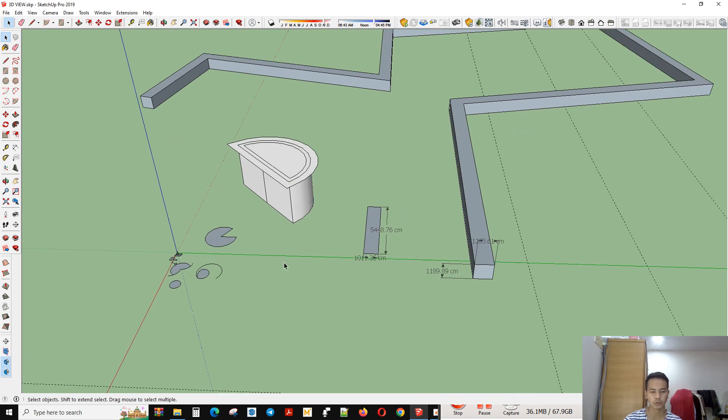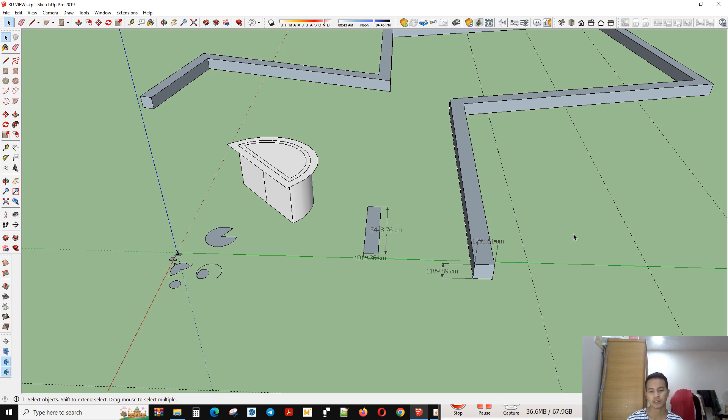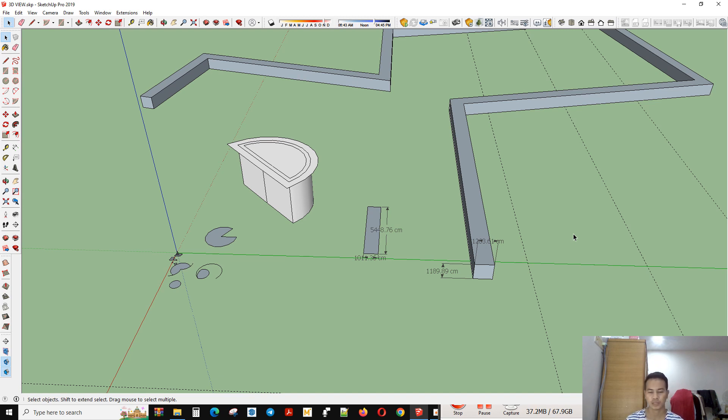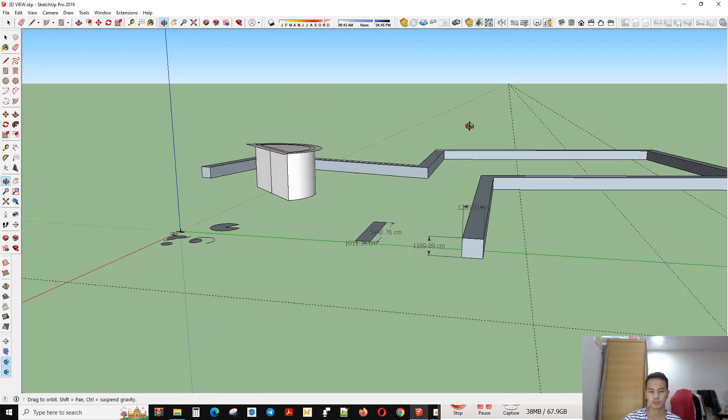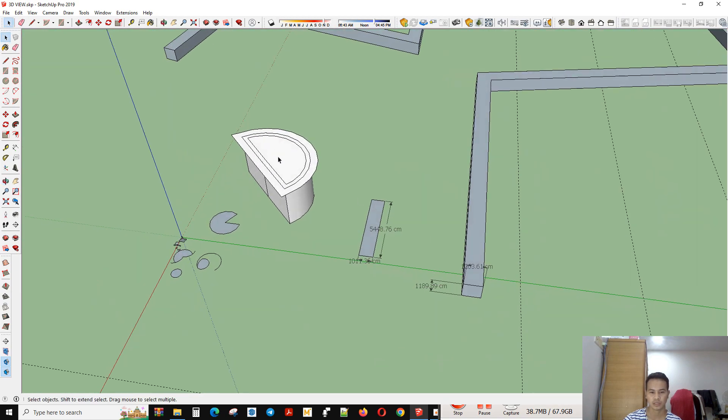It's a software that lets you model 3D buildings or 3D objects. It can help you to easily understand what it is.